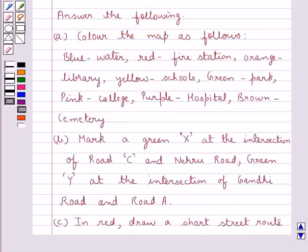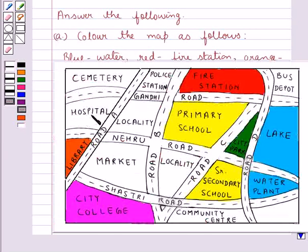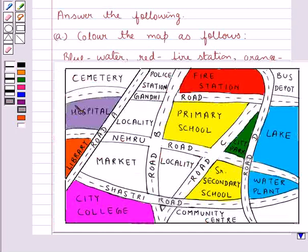Next, we have to color the hospital with purple color. This is the hospital in the map, and we will color it with purple. The hospital is now colored in purple.